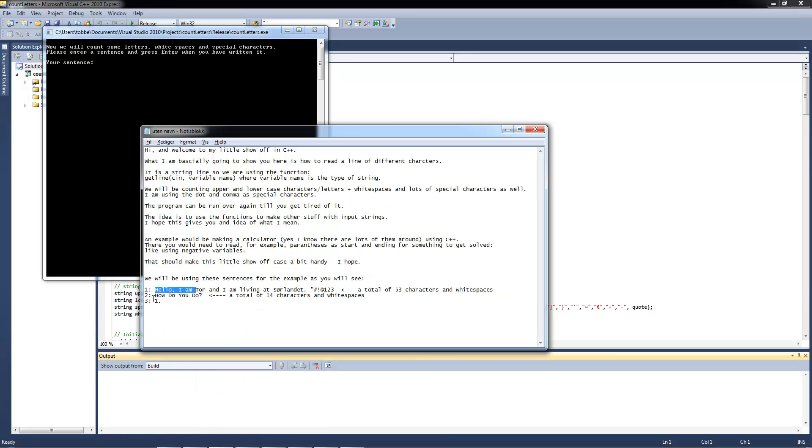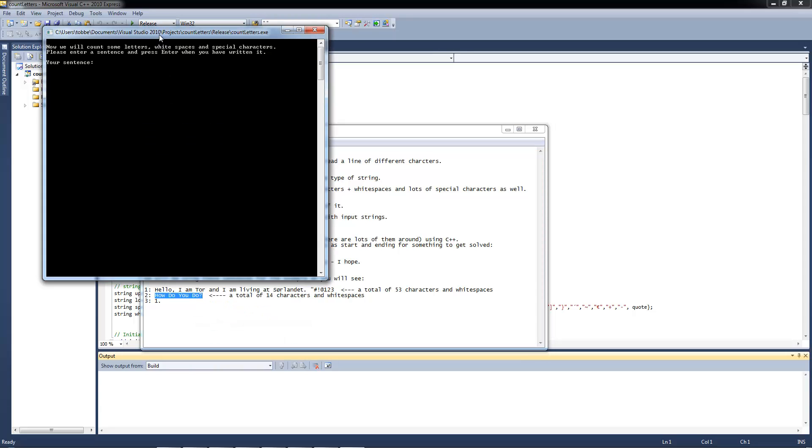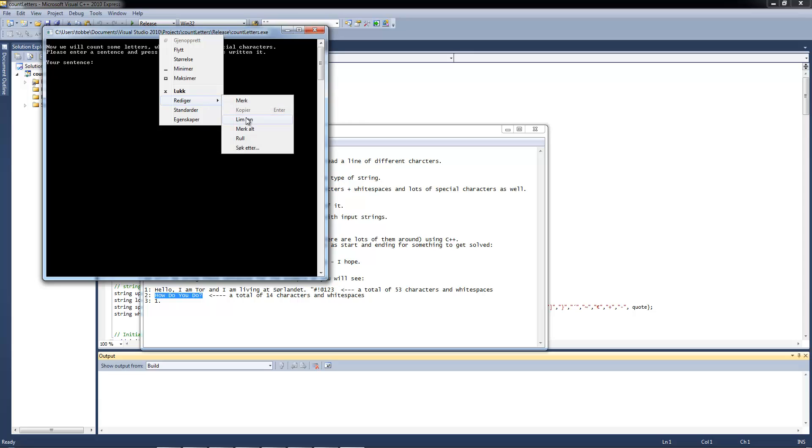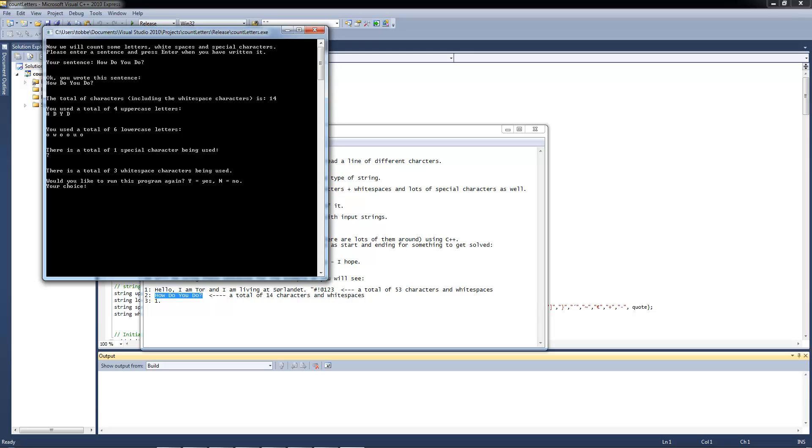Then we can use the second example here. How do you do? I am just going to paste that in. It should be 14 characters. Yes, it is 14. You use the total of 4 uppercase letters. Yes. H, D, Y, D. How do you do? So that's correct.